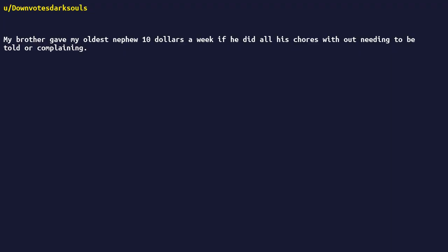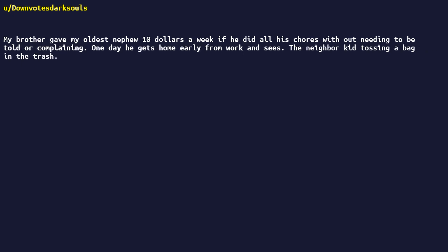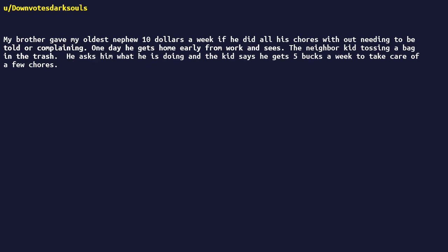My brother gave my oldest nephew ten dollars a week if he did all his chores without needing to be told or complaining. One day he gets home early from work and sees the neighbor kid tossing a bag in the trash. He asks him what he is doing and the kid says he gets five bucks a week to take care of a few chores. My nephew outsourced his chores.